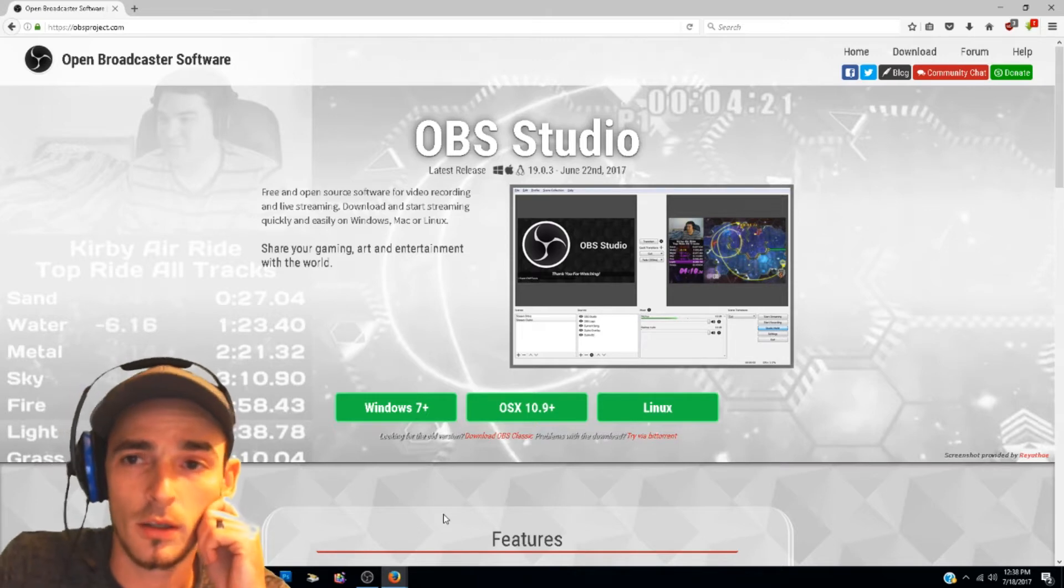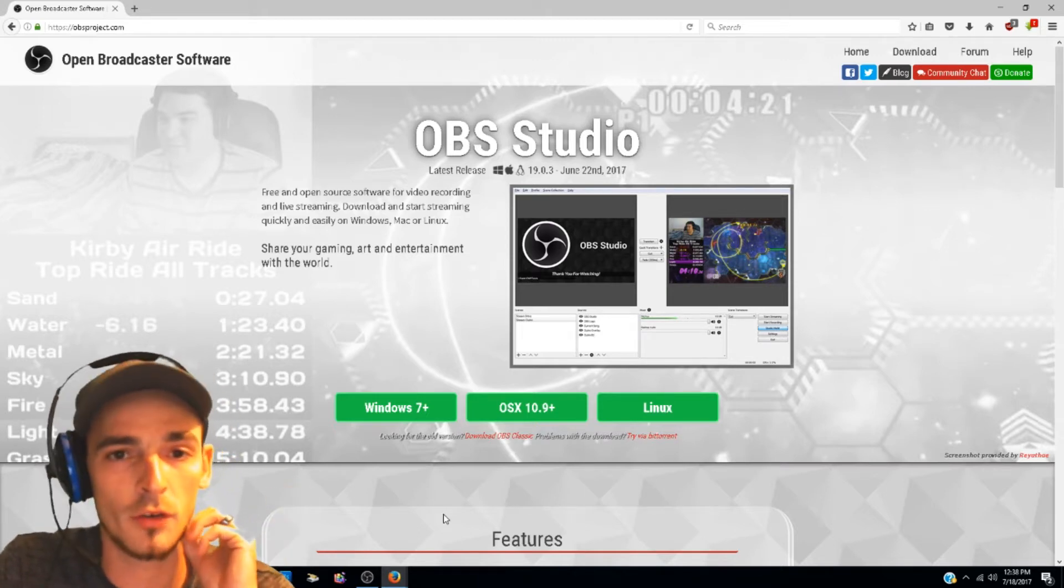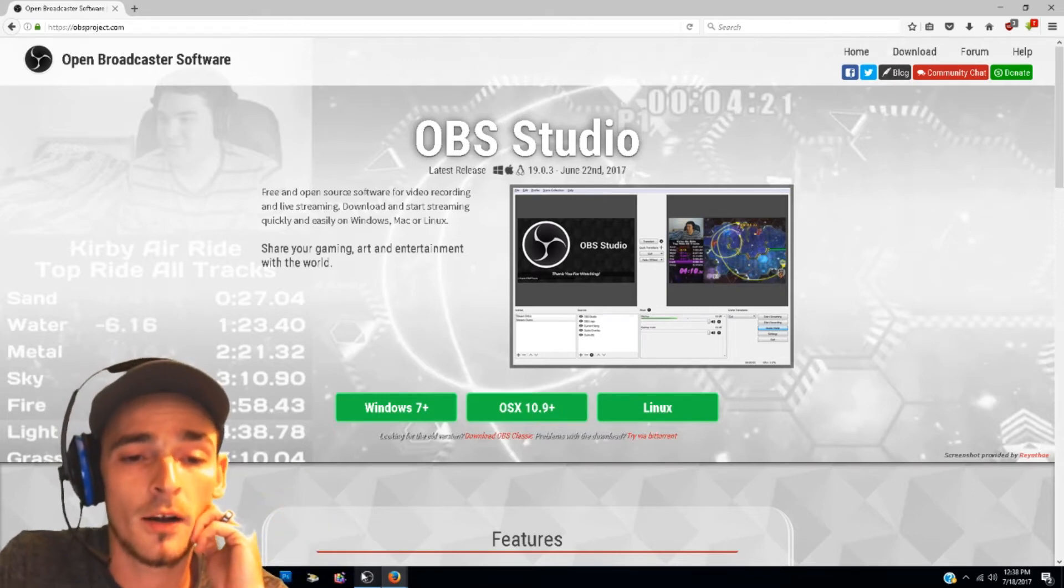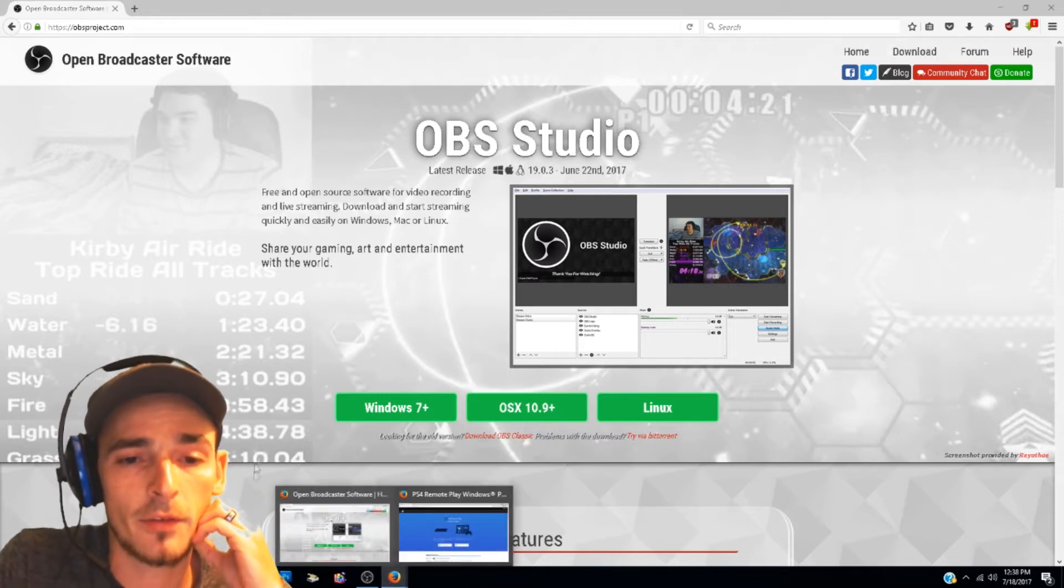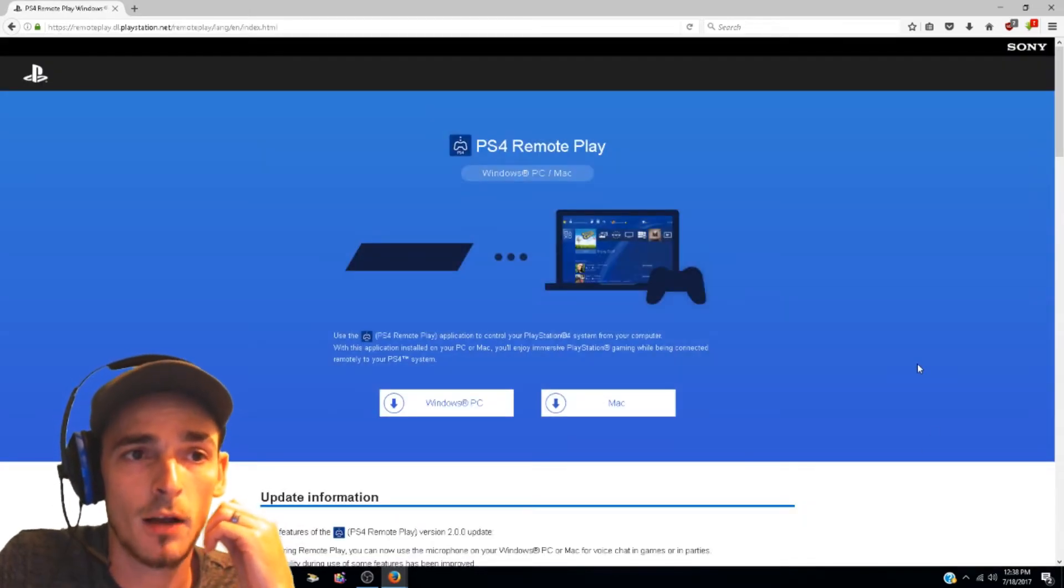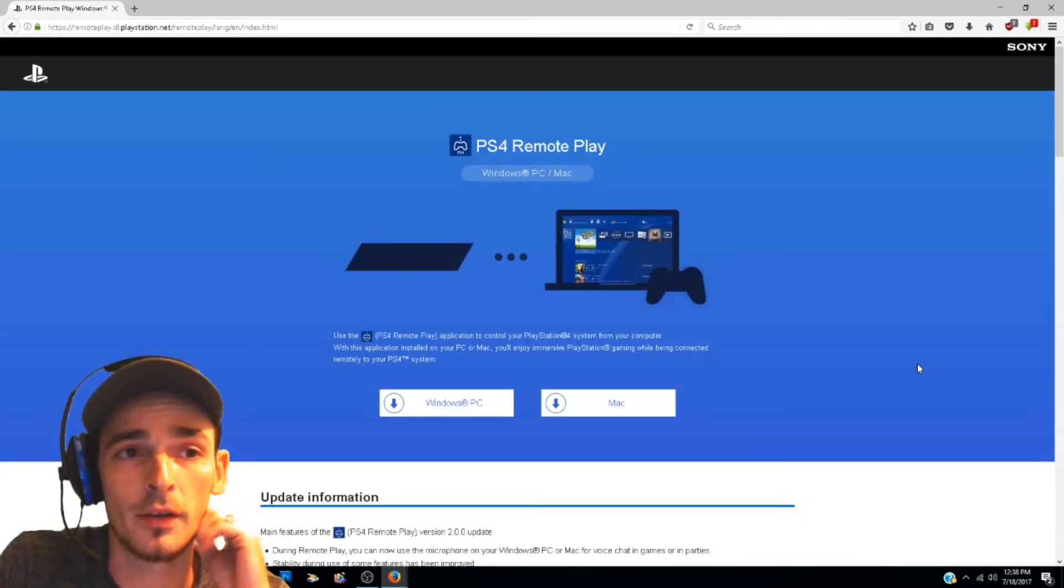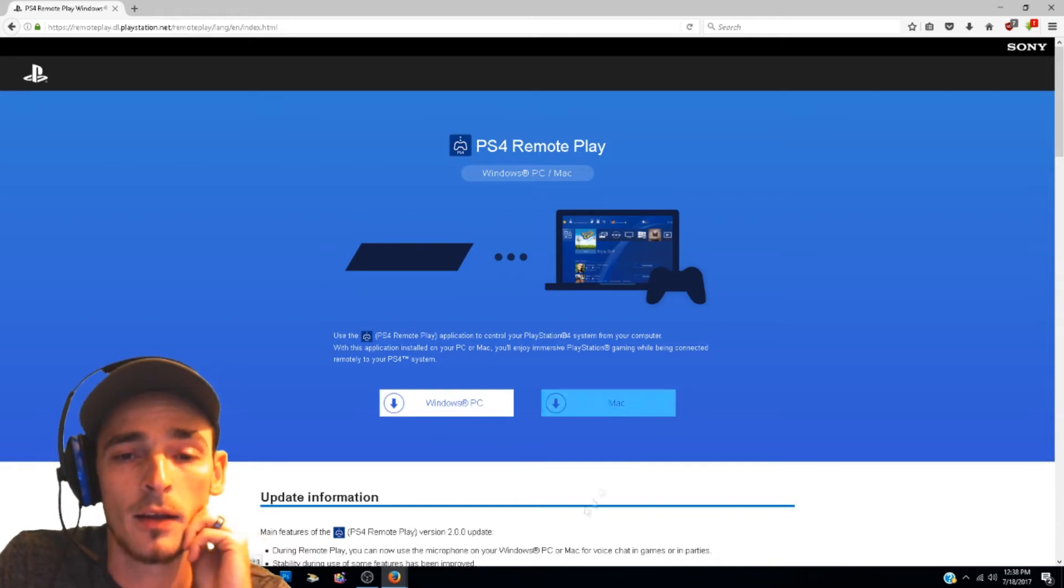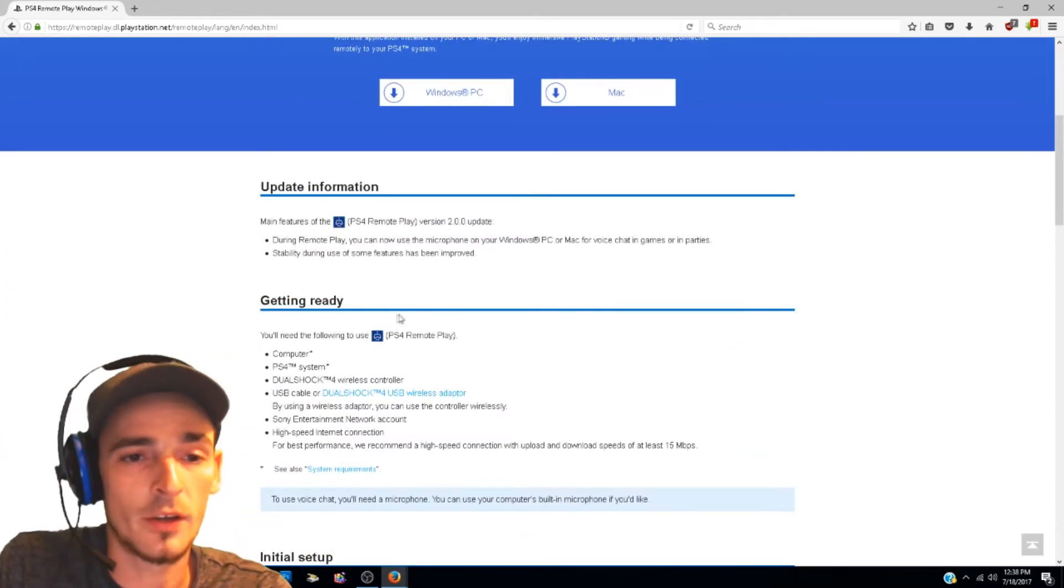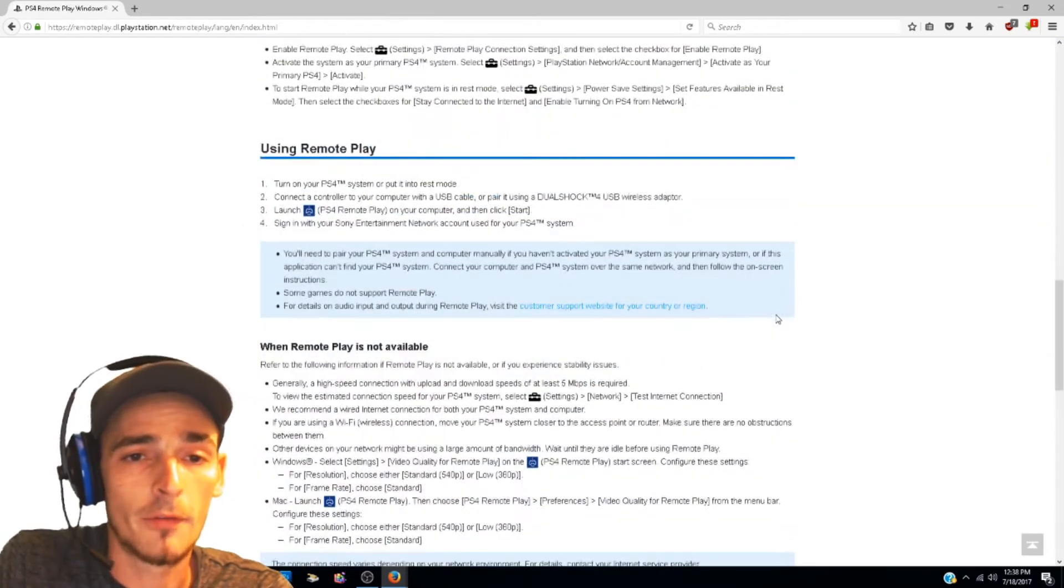Then after that you want to download PS4 Remote Play. I'll leave links in the descriptions for both these downloads. You want to click on the download and then you want to click either Windows PC or Mac. Once you download it there's literally all the information below on how you have to have set everything up.